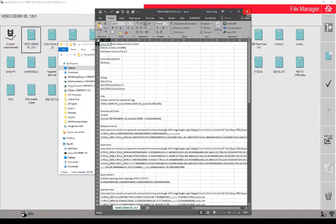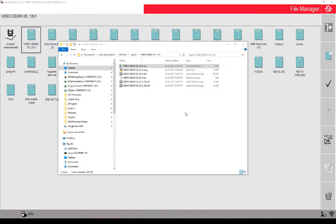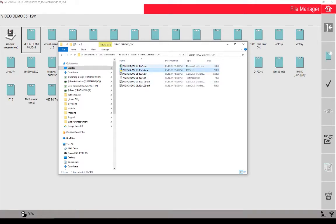I wouldn't get rid of it though, because if for any reason you have an issue with your DWG file, using the CSV file you can actually recreate the DWG file or send it to Leica and they can take care of it.